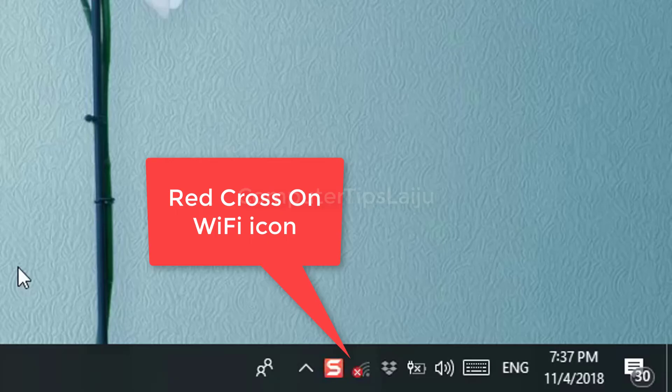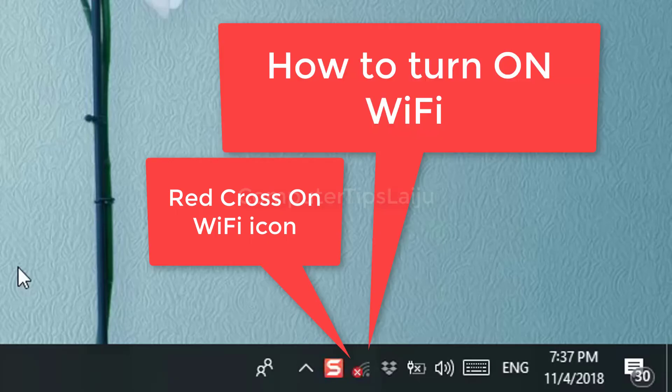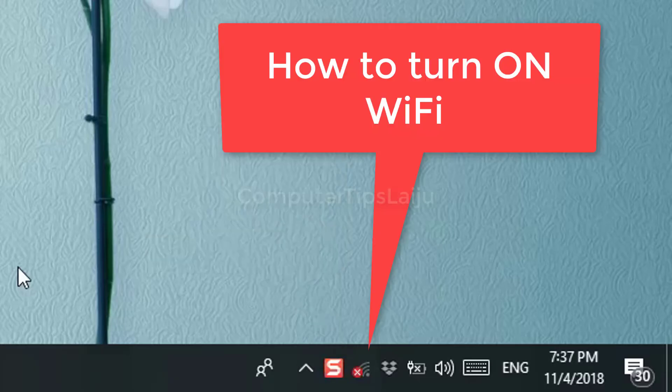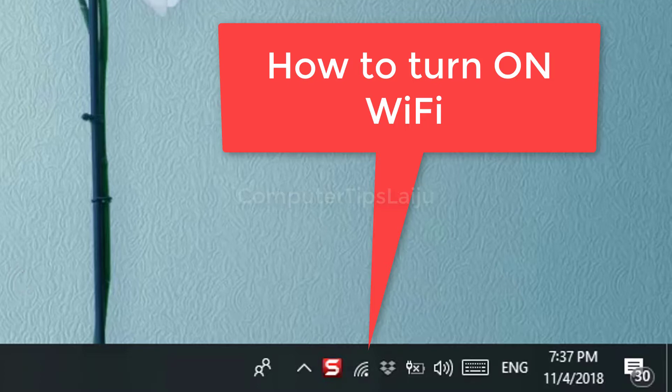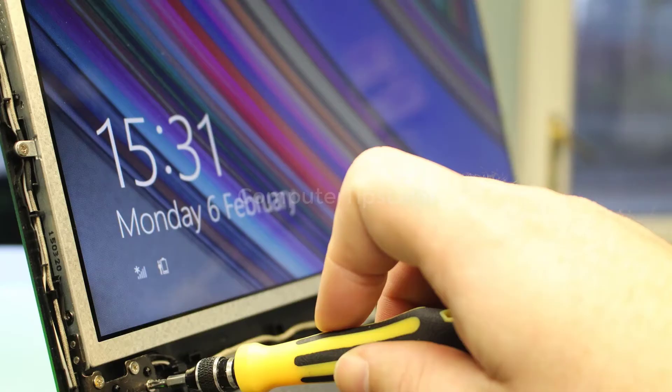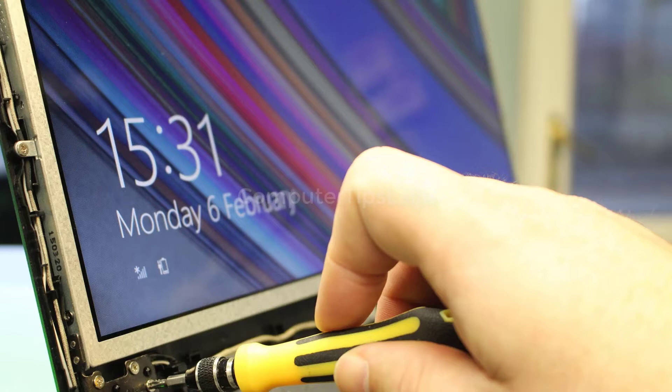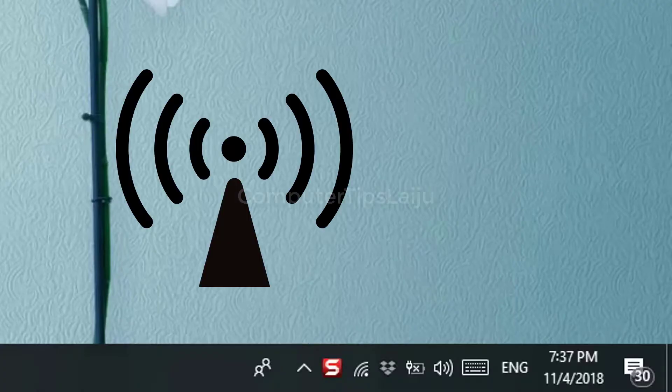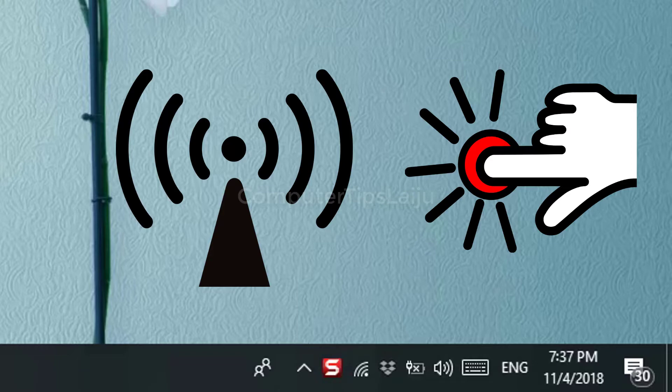Hi guys. Do you know how to turn on wireless device of your laptop? It is very simple. But there are many other computer users still approaching computer service center just because they don't know how to turn on the Wi-Fi device.